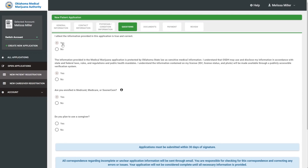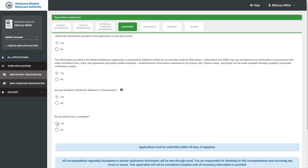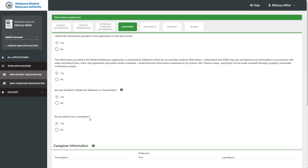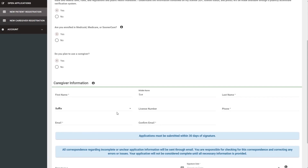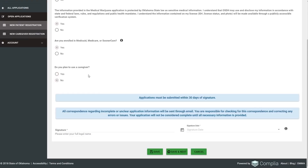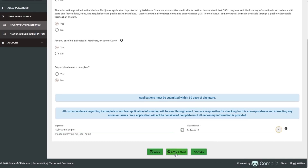Next is the Questions tab. Applicants will need to agree to certain statements, attesting the information is true and correct and understanding that we will provide information as required by state and federal laws. They will be asked if they are enrolled in Medicaid or Medicare — if yes, they'll need to upload documentation of that enrollment. They will also be asked if they plan to use a caregiver; if yes, they'll need to provide the caregiver's name, phone number, and email address. Finally, they'll sign the application by typing their full legal name and the date of signature, then hit Save and Next.